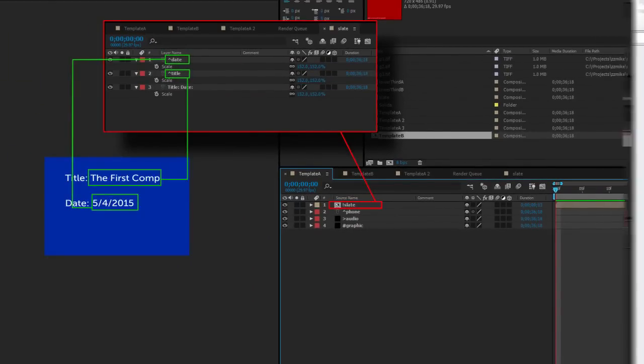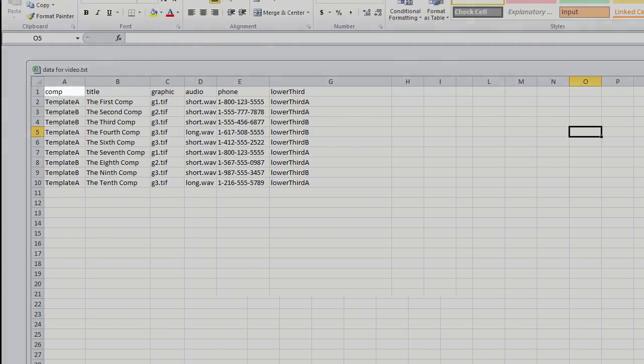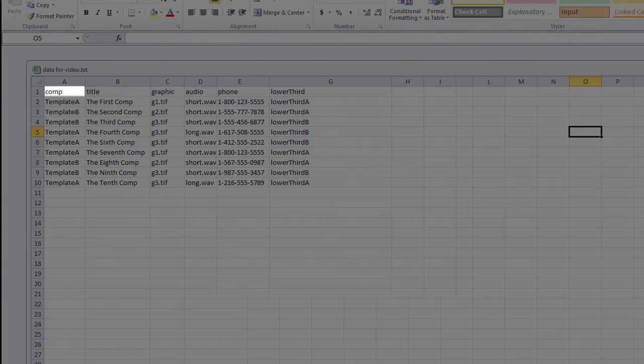If you have more than one comp in your project, you need to make a column in your spreadsheet named comp with the name of the base comp to use for each line.